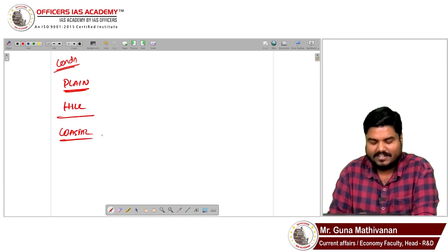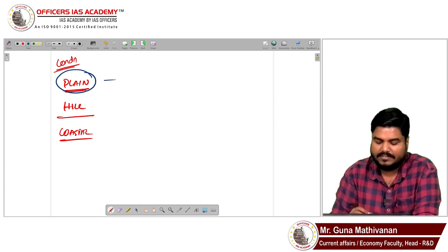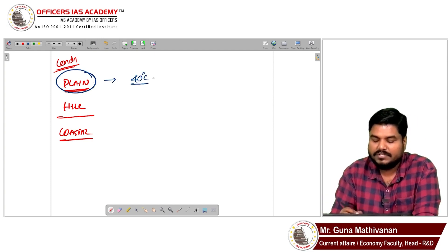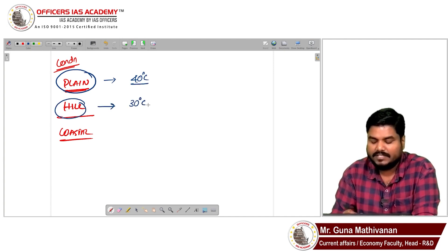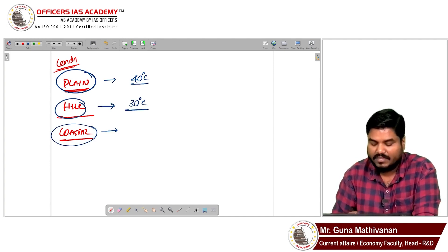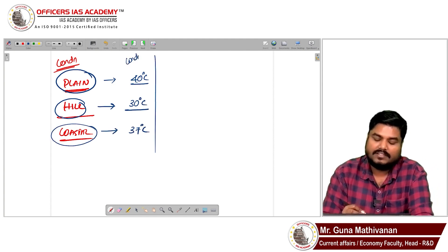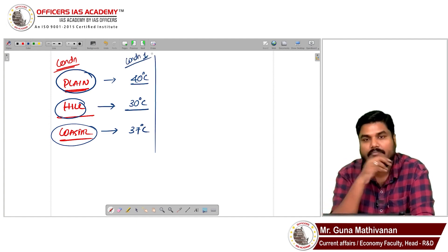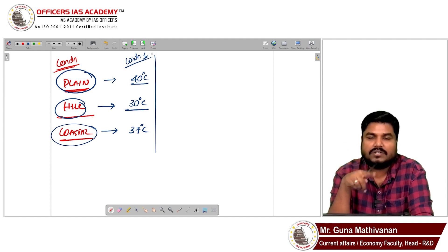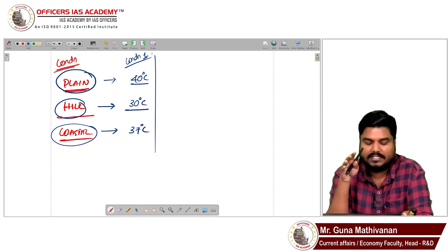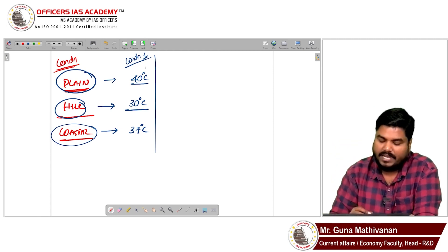This is Condition Number One. For plains, the minimum temperature should cross 40 degrees Celsius. For hill regions, it should cross 30 degrees Celsius. For coastal regions, it should cross 37 degrees Celsius. So if you want to declare a plain area as experiencing a heat wave, the temperature must cross at least 40°C; hills require 30°C and coastal areas require 37°C.